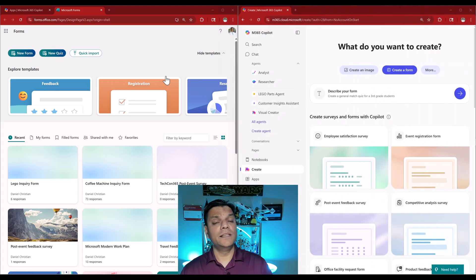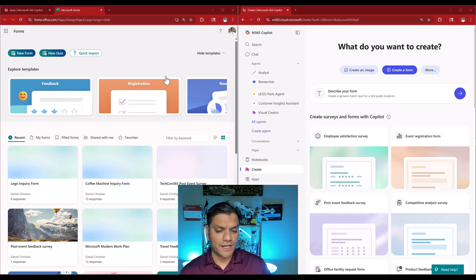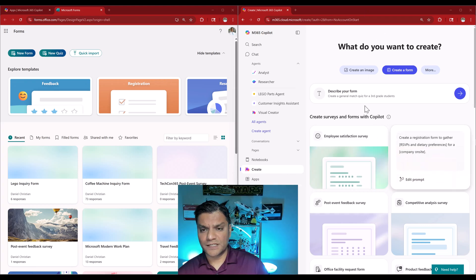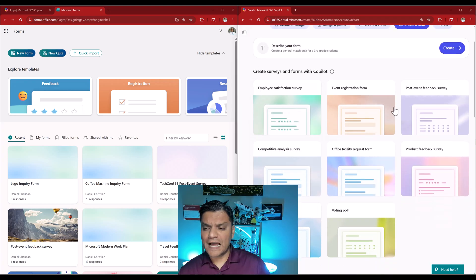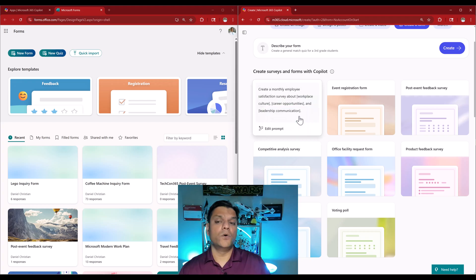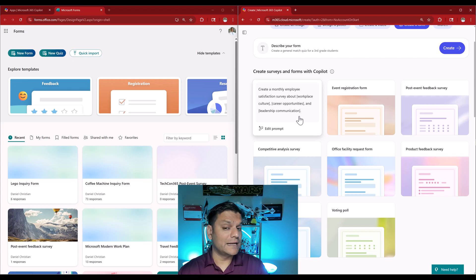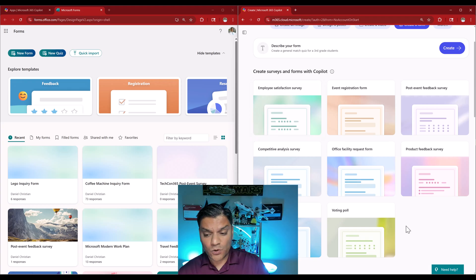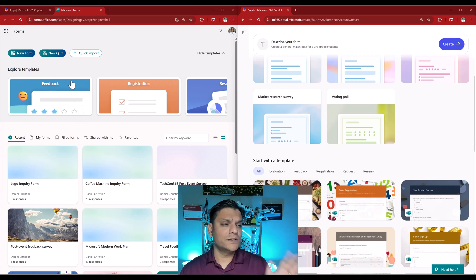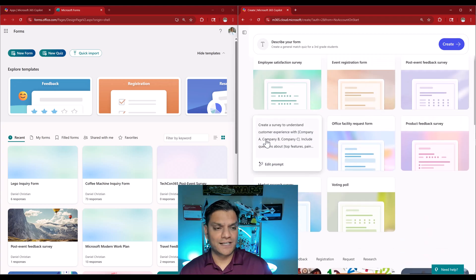The third difference is the ability to create surveys and forms with Copilot. On the right which is Create, I see these options — there are eight different surveys and forms and when I hover over one it gives me a prompt that I can use and manipulate. If I scroll down I still see templates on the Create side, and those templates are also the options available on Microsoft Forms. Microsoft Forms does not have the same flexibility with prompts.